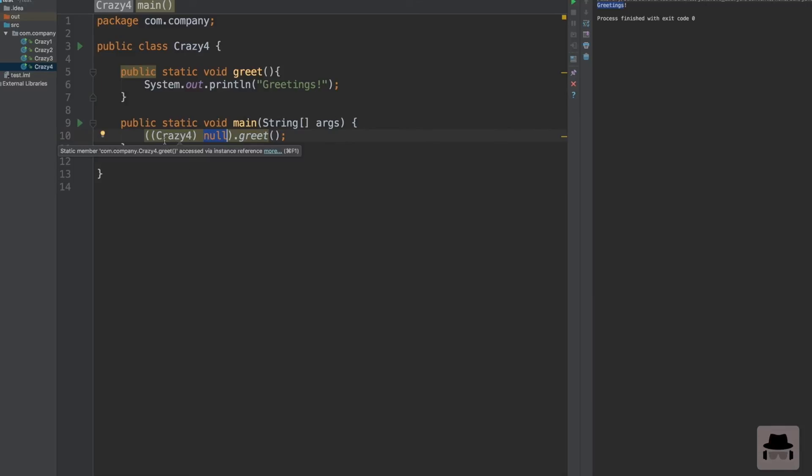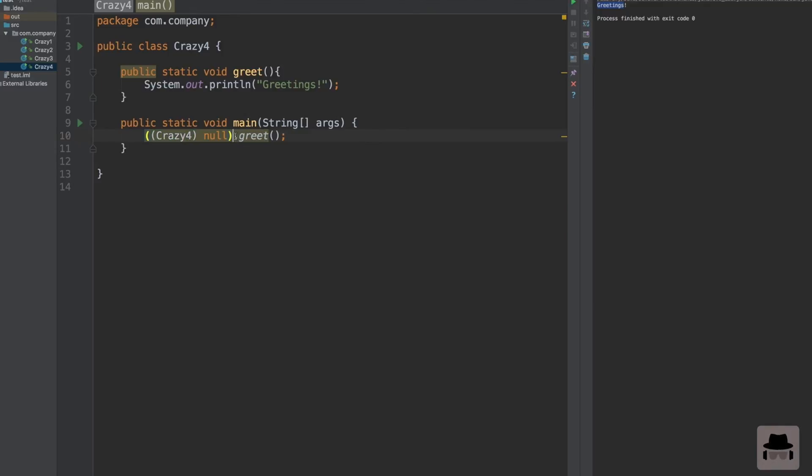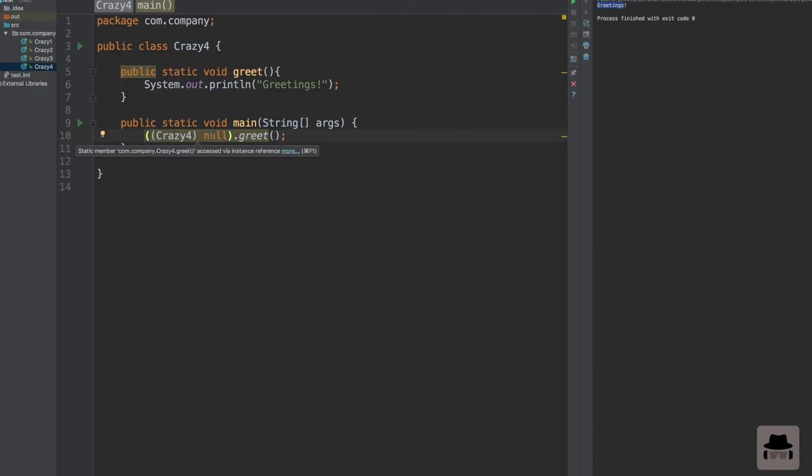That is why this null variable, why this code is working - because we cast null to crazy4, perfectly fine. Then we call a static method on this null crazy4 variable, and this is also perfectly fine, because a static method isn't bound to an instance. So this instance can in fact be null.